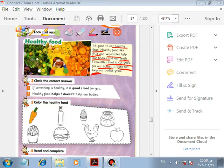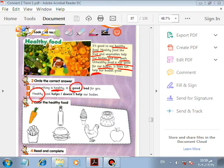If something is healthy, is it good or bad? It's good. Healthy food helps our body — it doesn't hurt it. So healthy food helps our body.